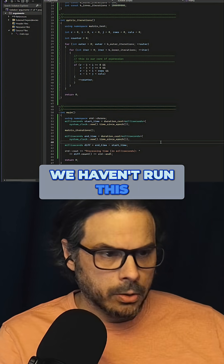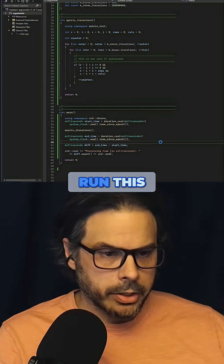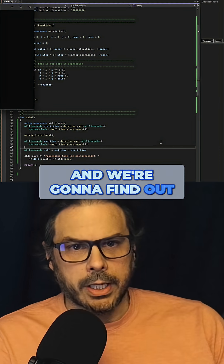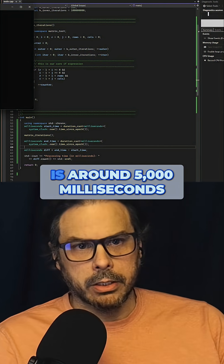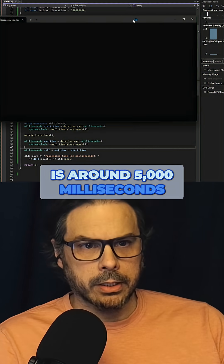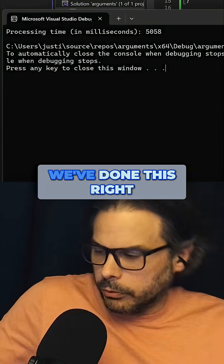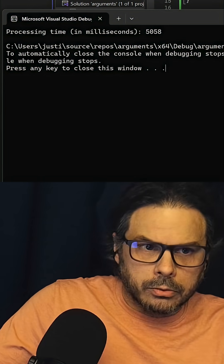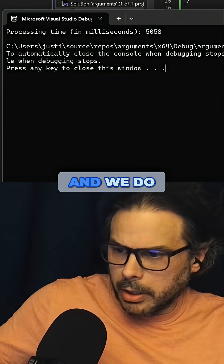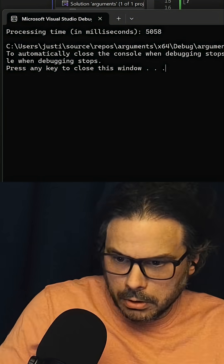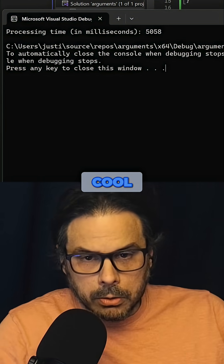After looking at it, it seemed as though it's count. Now we don't know for sure because we haven't run this, but now we're going to run it and find out. What we should get is around 5000 milliseconds as the output if we've done this right.